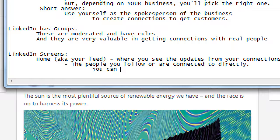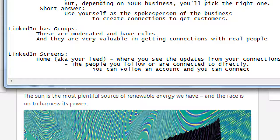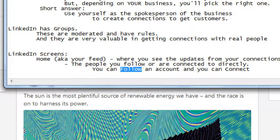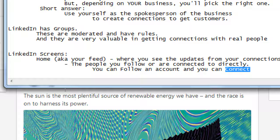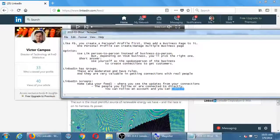You can follow an account, and you can connect. If you follow someone like Bill Gates, he can actually see that you're one of his followers. Following does alert them that you're watching. It doesn't require approval because this kind of follow is like the one-to-many connections we see in other networks, whereas a connection is the one that requires approval. You can also view their profile without following them, and at that point they would know that you looked at their profile.